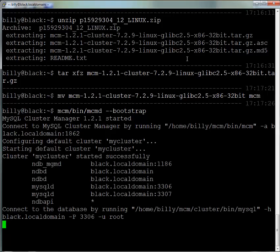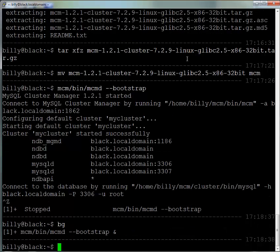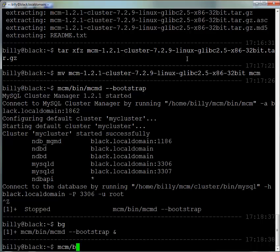Once the cluster has started, we get this message. Let's just run that daemon in the background and connect to MySQL Cluster Manager itself using the mcm command.